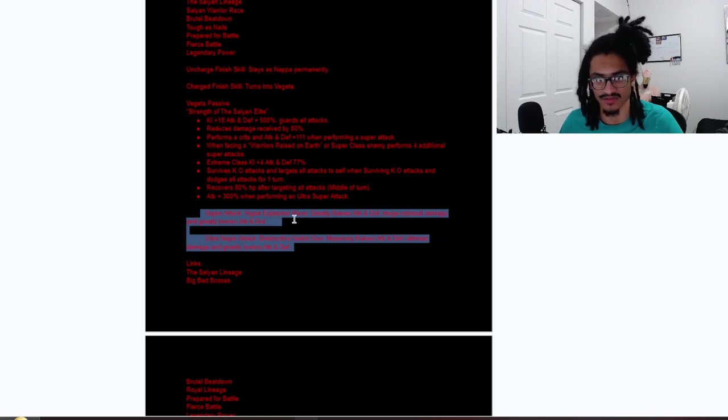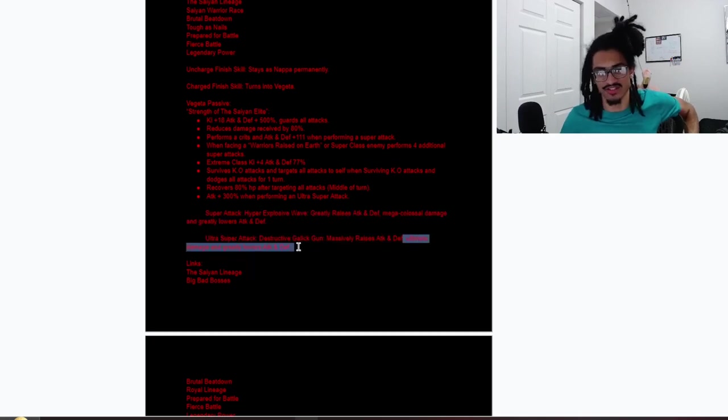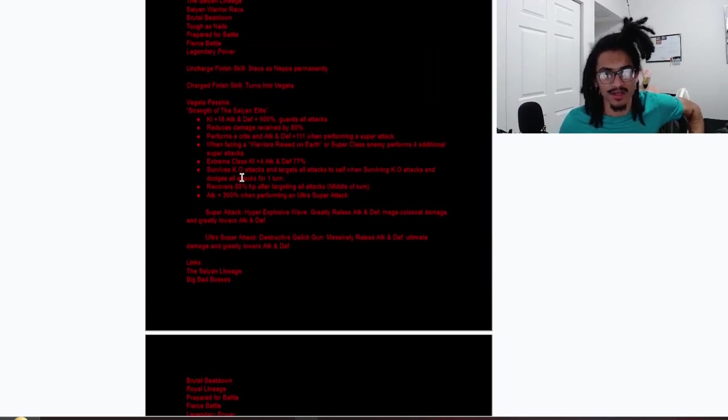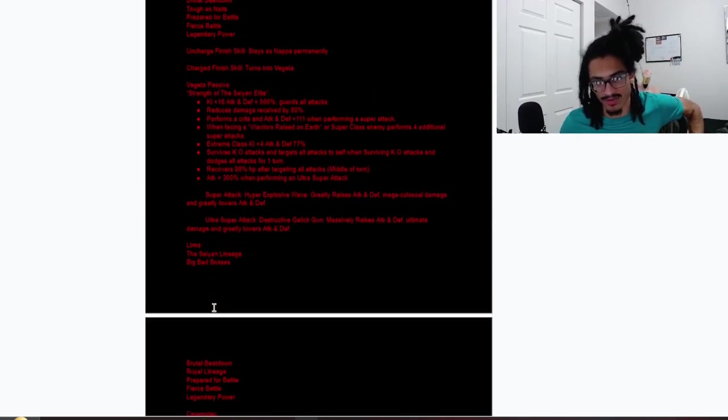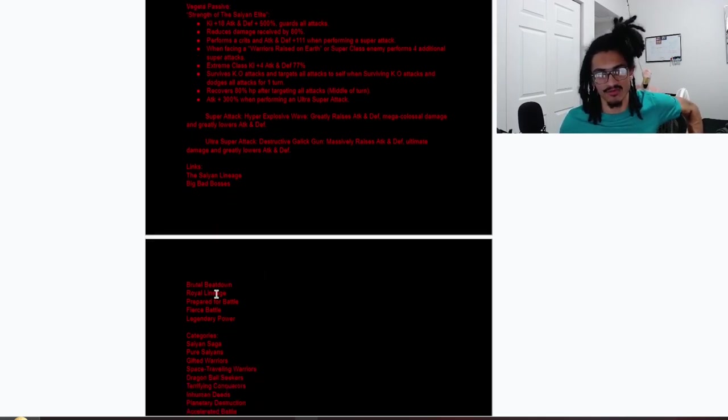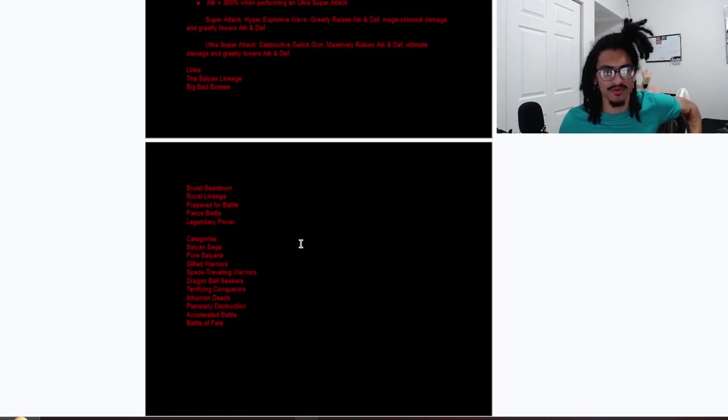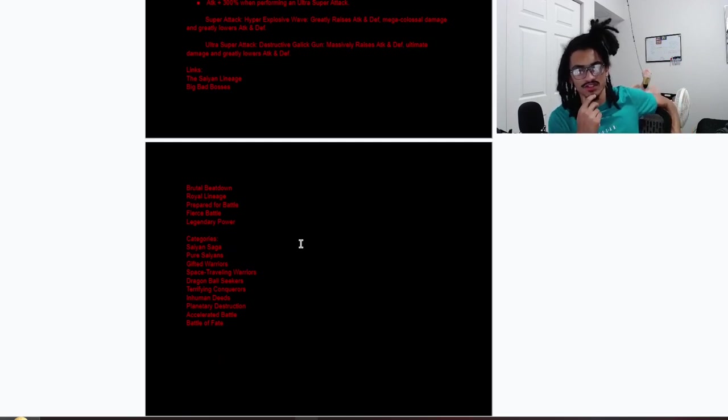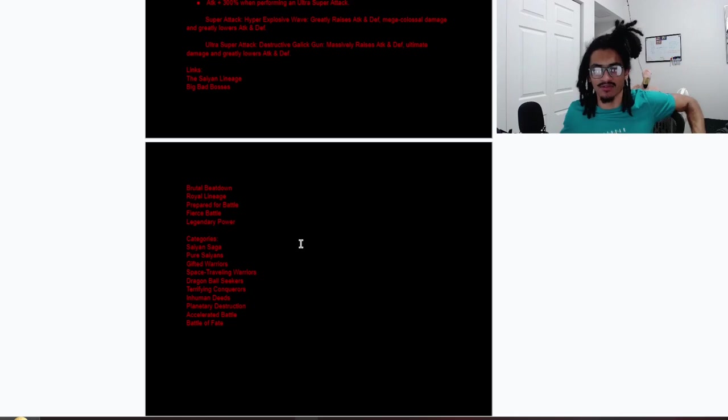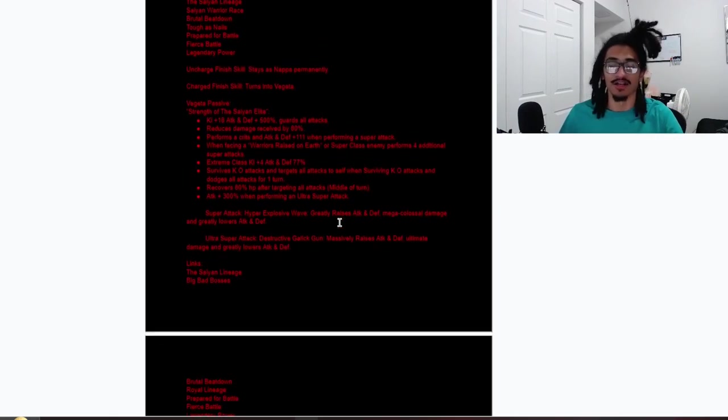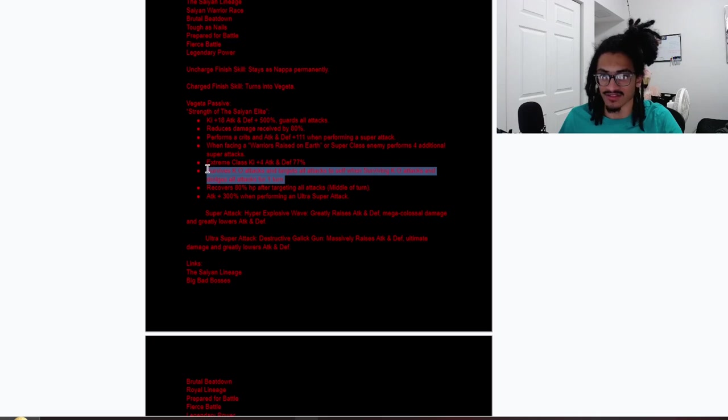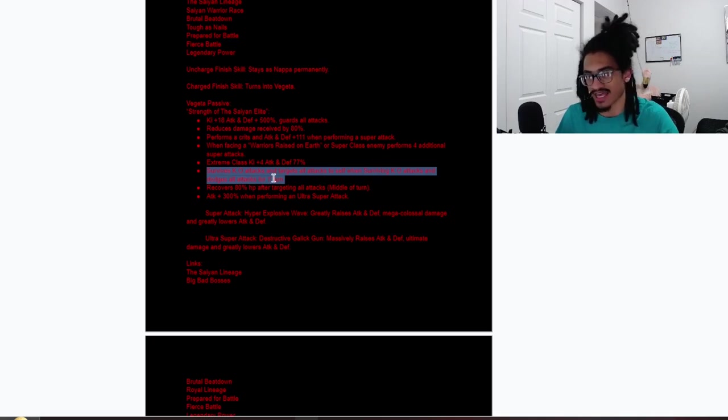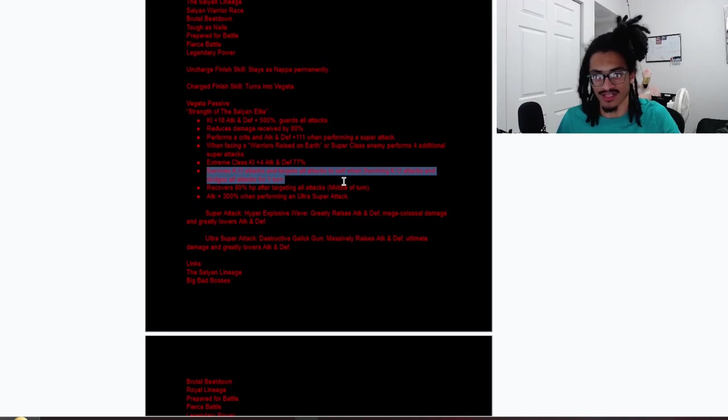His super attack effects: 12 Ki greatly stacks attack and defense and greatly lowers attack and defense. His 18 Ki massively stacks attack and defense, does ultimate damage to enemy—that's an active skill modifier for damage—and greatly lowers attack and defense. Saiyan Lineage just stays, Big Bad Bosses is now put into link set for specifically only Vegeta. Brutal Beatdown stays throughout, Royal Lineage is given for Vegeta, and Prepared for Battle, Fierce Battle, Legendary Power stay. Categories: Saiyan Saga, Pure Saiyans, Gifted Warriors, Space-Traveling Warriors, Dragon Ball Seekers, Terrifying Conquerors, Inhuman Deeds, Planetary Destruction, Accelerated Battle, and Battle of Fate.